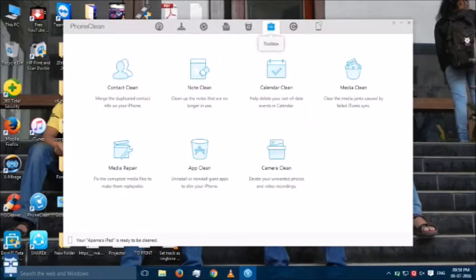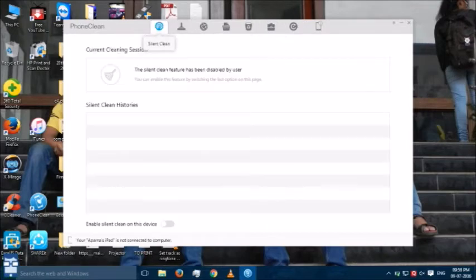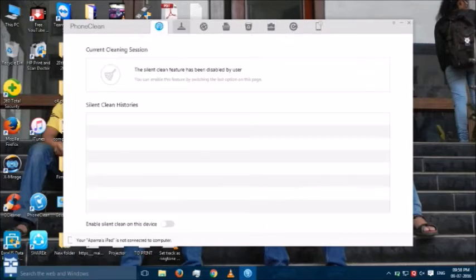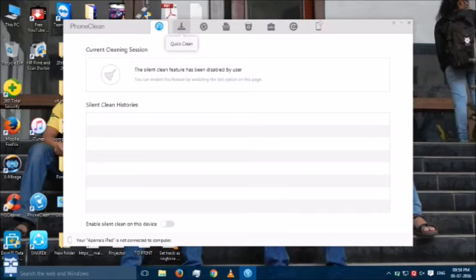You want to clean your notes, your contacts, etc. Also, there is something called a silent clean where it will clean the iDevice silently without even you coming to know when the device is connected to the computer.